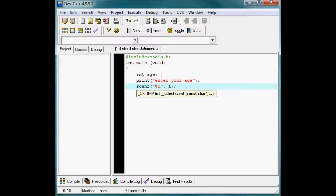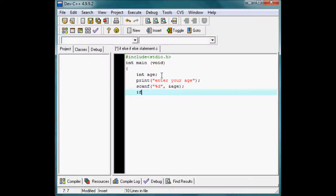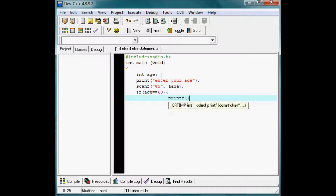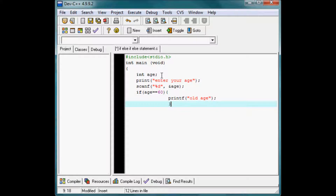Now the scanf statement and my variable named 'age'. My first if statement is: if age is equal to 60, then what will the computer do? The computer will execute what we ask it — for example, 'old age'. Here I close the curly braces. So if the user enters 60, the computer will execute 'old age'; otherwise it moves to the next command.